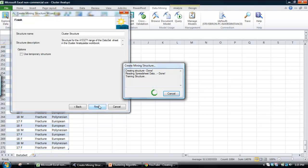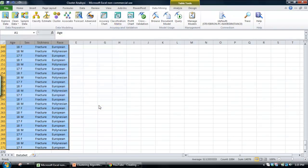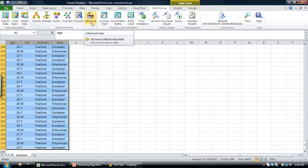Now, once we've created this structure, which is really defining the data that's going into the model, we can go off and actually create the model. This process, creating the data mining structure, is really the first step in any data mining task within SQL Server.